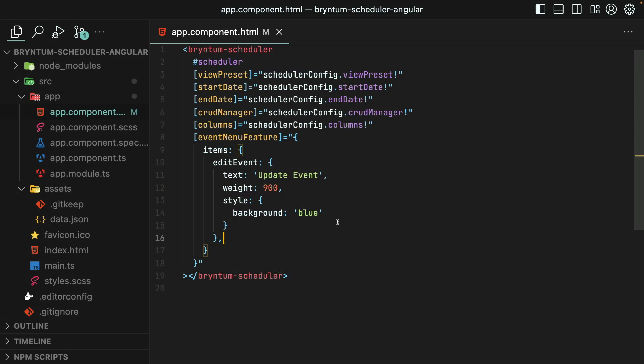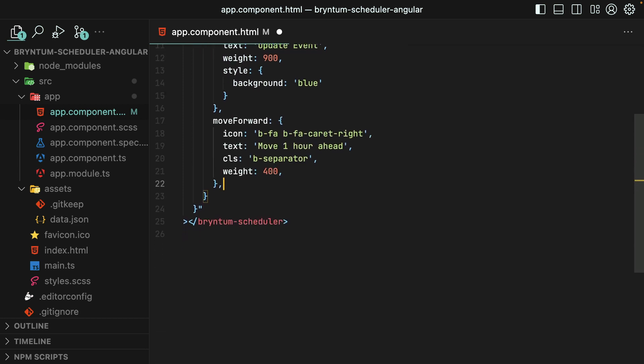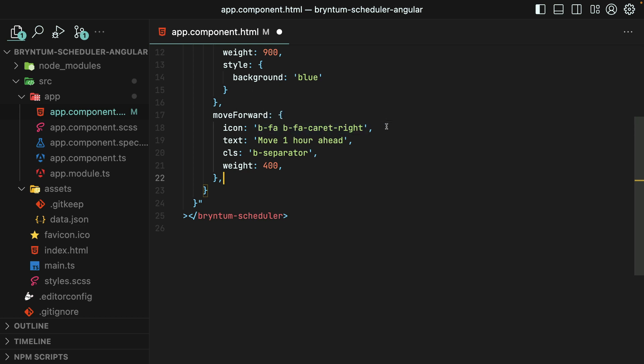In addition to customizing default menu items, you could also add brand new ones. You do that by providing a new property on the items array that doesn't already exist. I'll call ours move forward. And then we'll customize it with a nice icon here, which by the way, notice this is Font Awesome. So the icons are super easy to use.